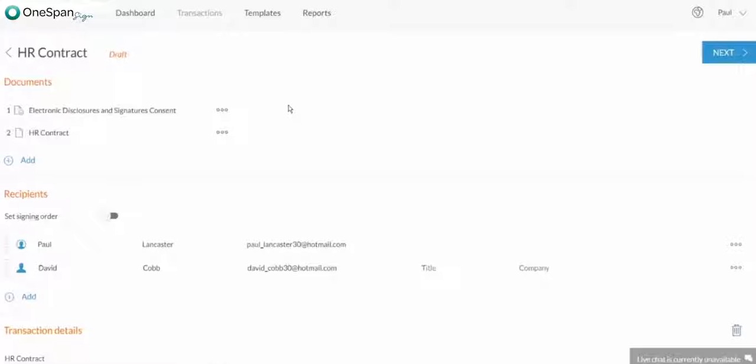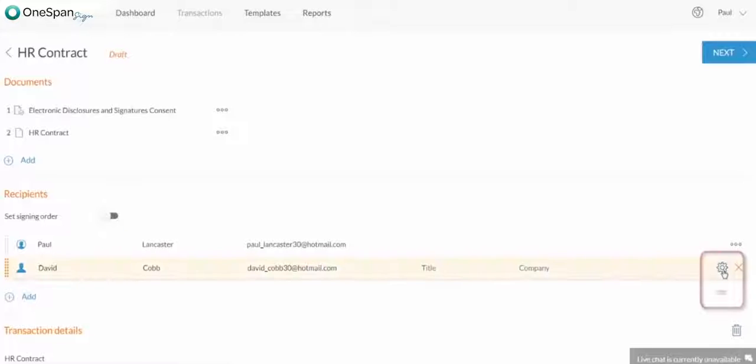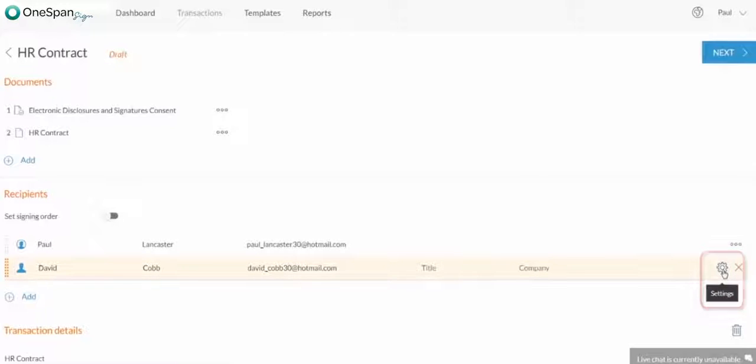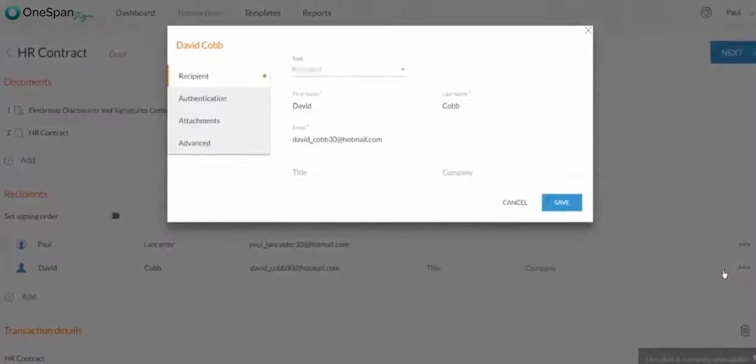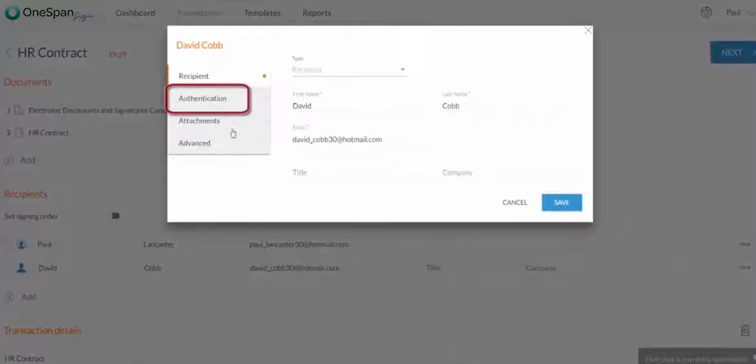In this example, we'll authenticate David Cobb's identity. In the Recipients section, click the gear icon. A dialog box will appear. Click Authentication.